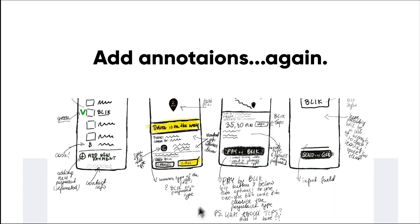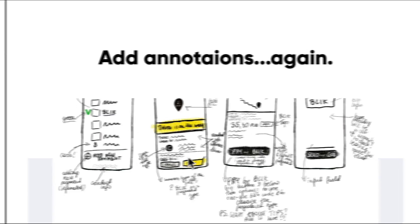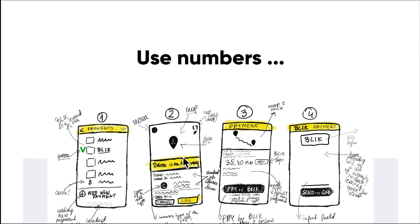Over here you can see there's a bunch of different annotations in regards to the sketch and these different UI elements. But we also can use numbers. Try numbering your sketches.